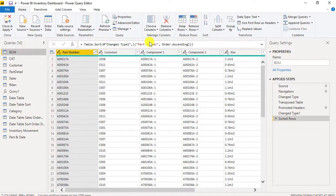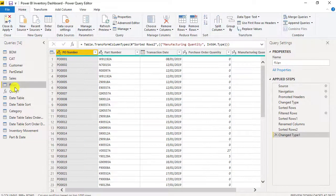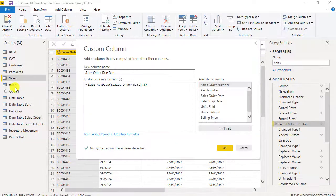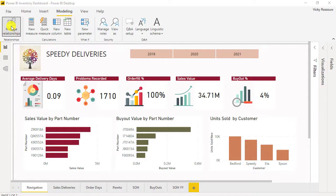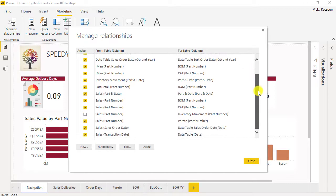You will learn how to edit and clean data and create new columns in the Power Query Editor. You will also learn how to create new relationships between tables by adding new unique keys in the tables.